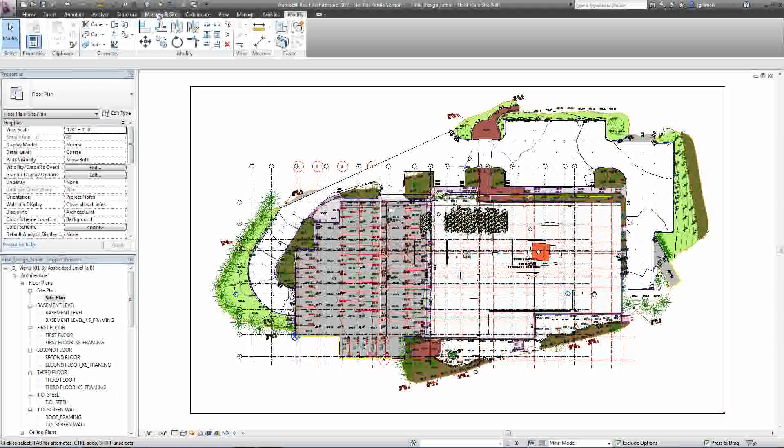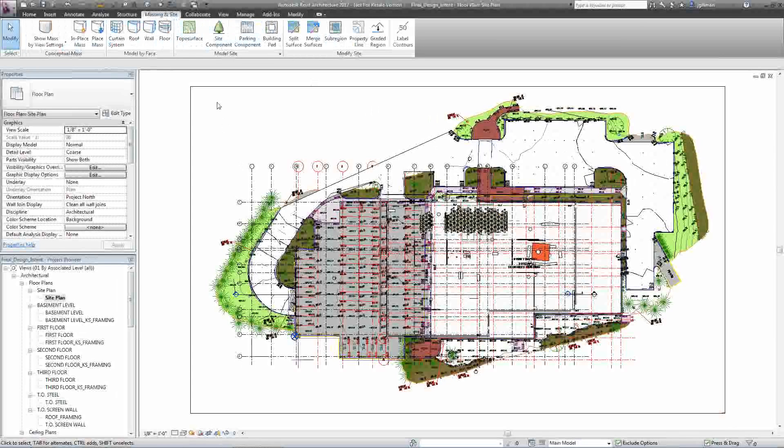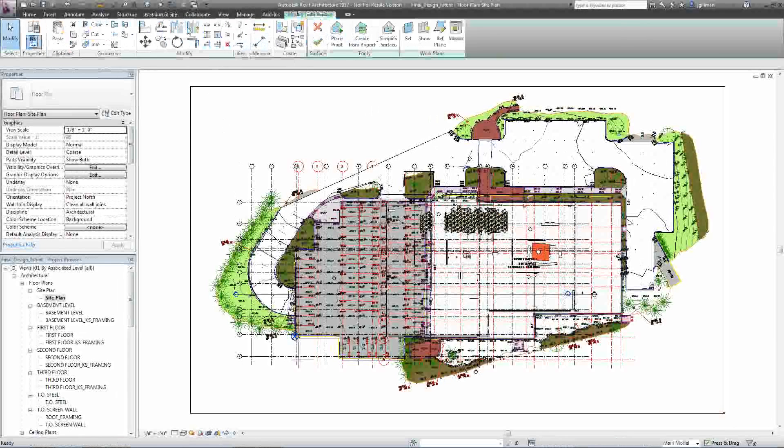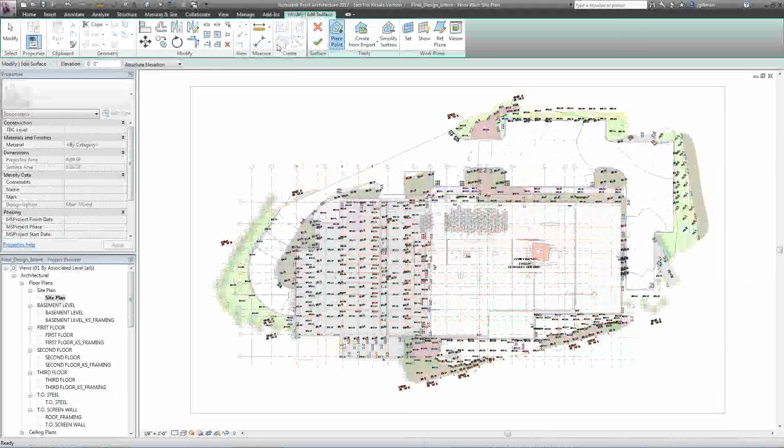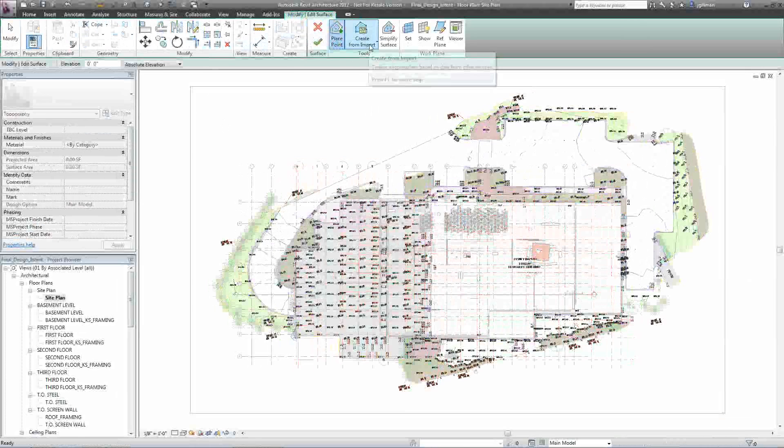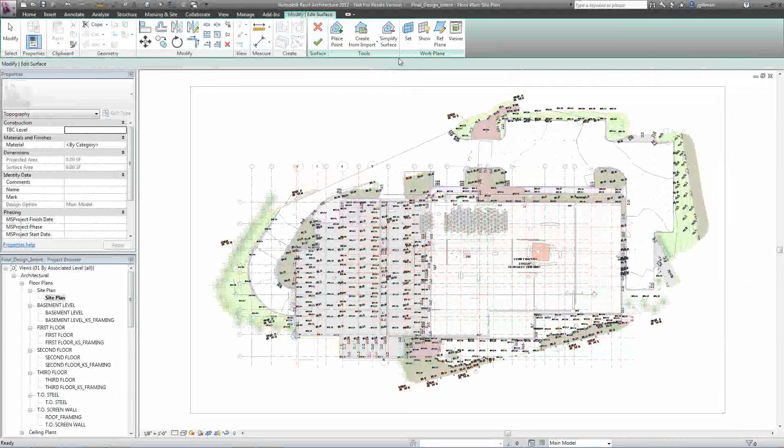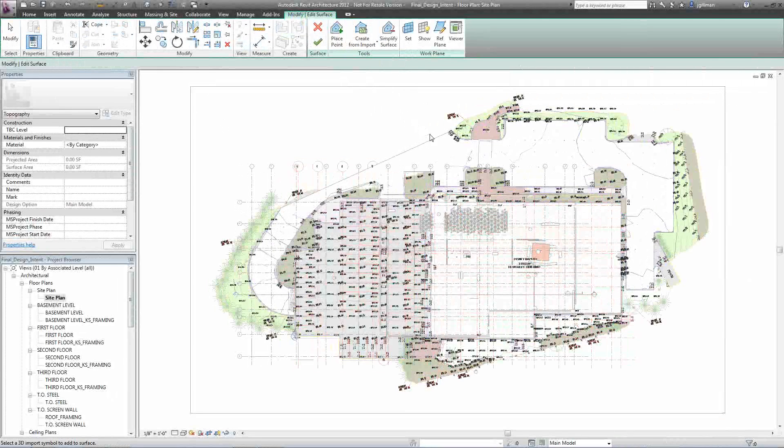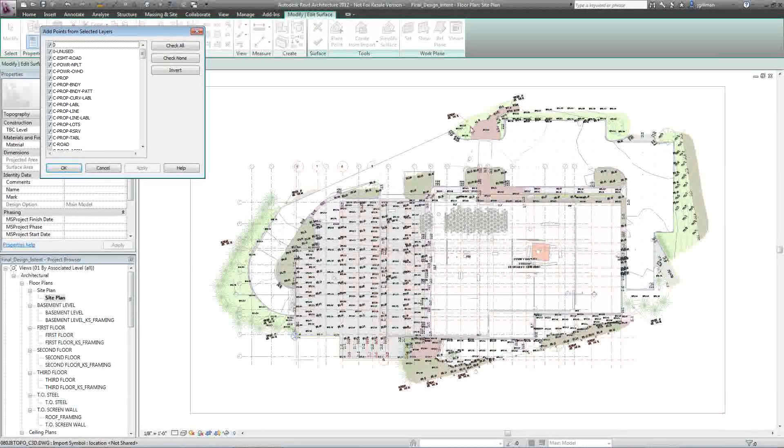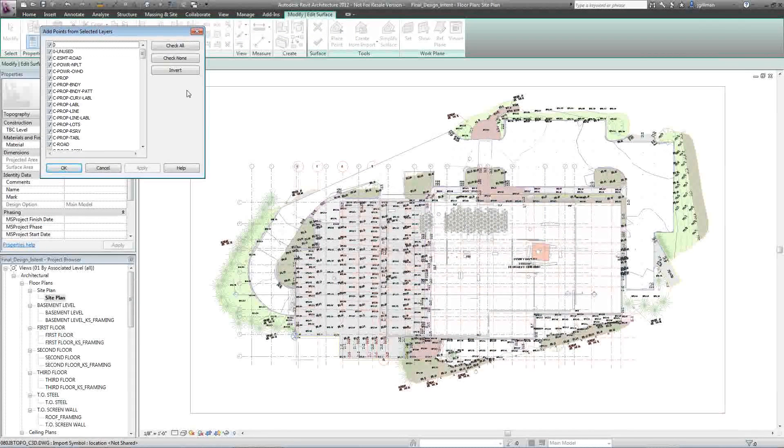So what I would do is go massing in site, hit toposurface. I'd go to create from import and select import instance. Now, for time and intents and purposes, I'm not actually going to do it. But I will show you once I select that file, it brings up this dialog box.